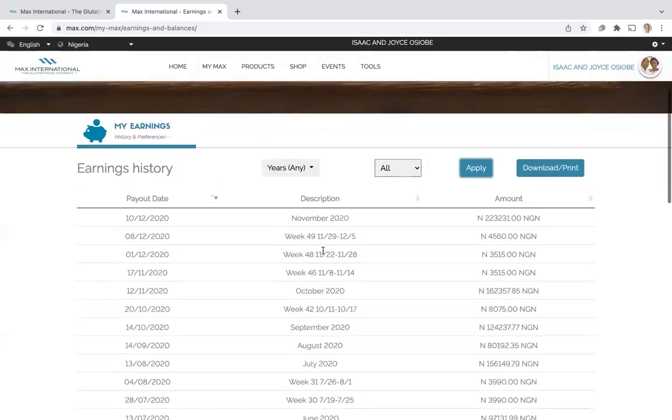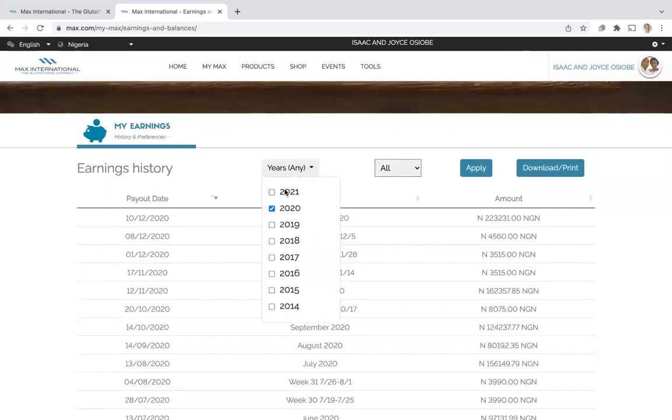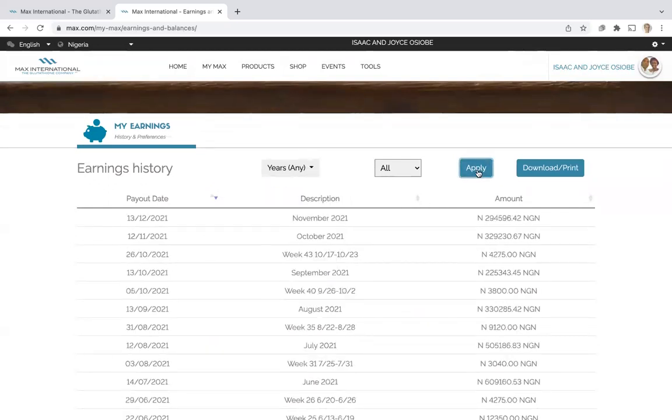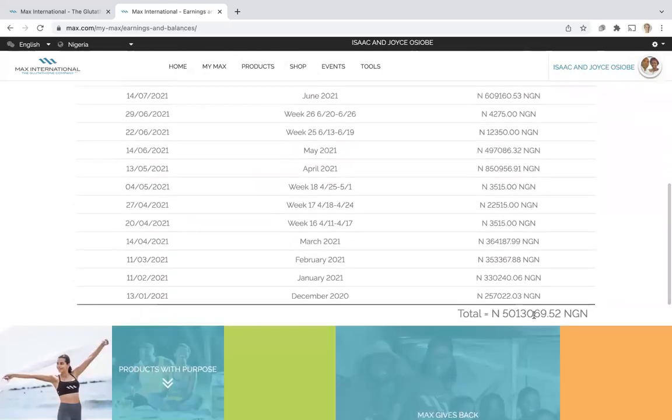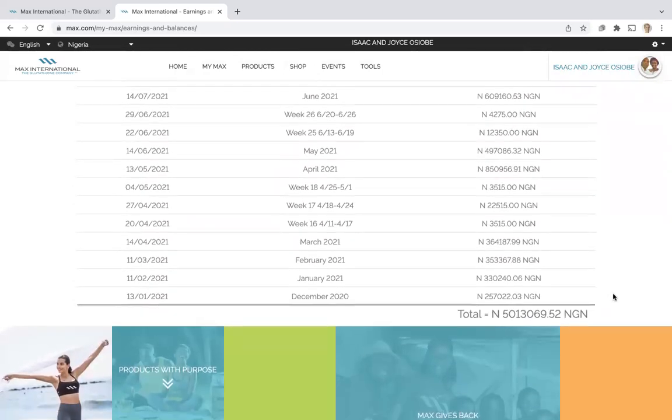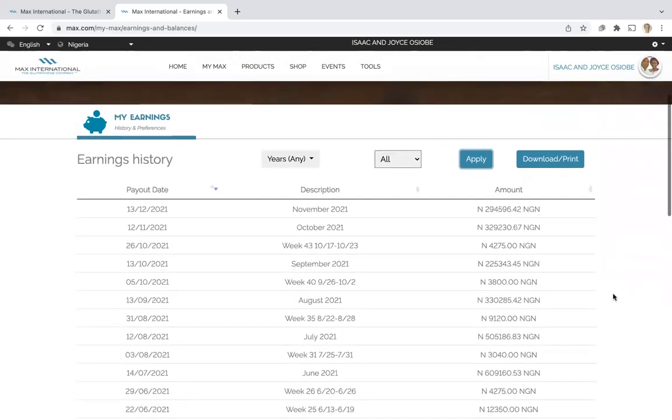Then if you want to compare that to, for example, 2021, you just apply and you see a total of over 5 million Naira. So you can see your earnings very well.